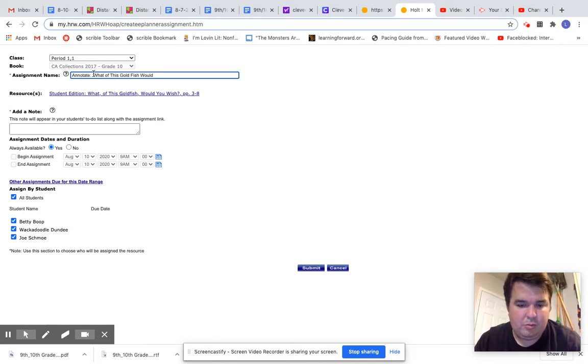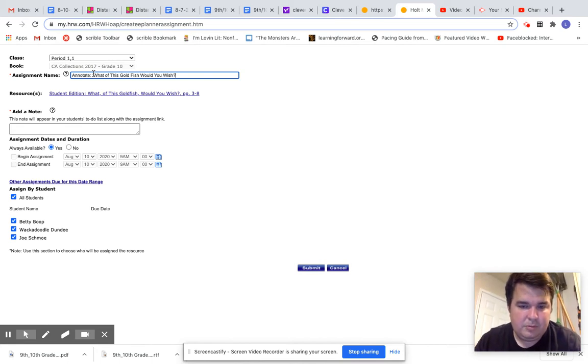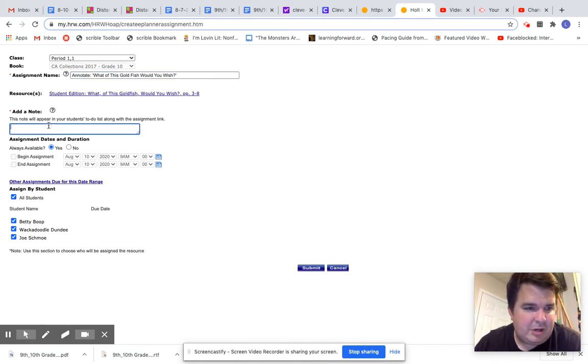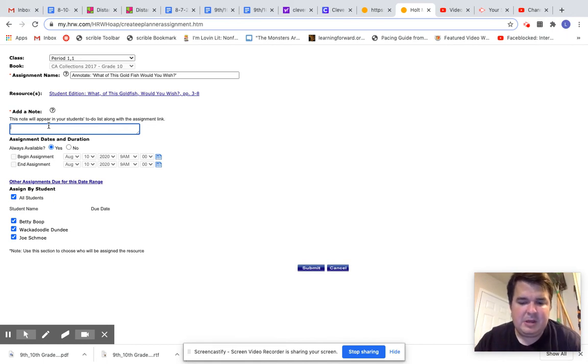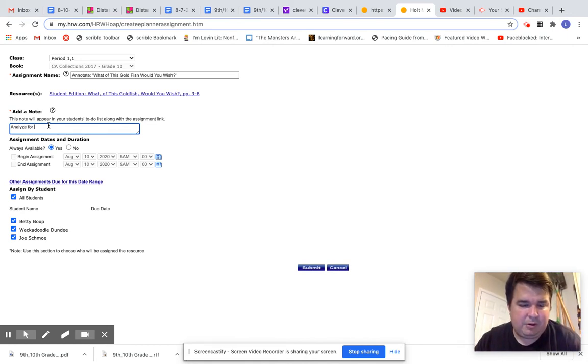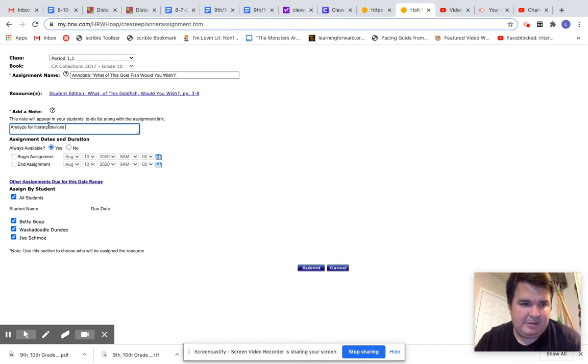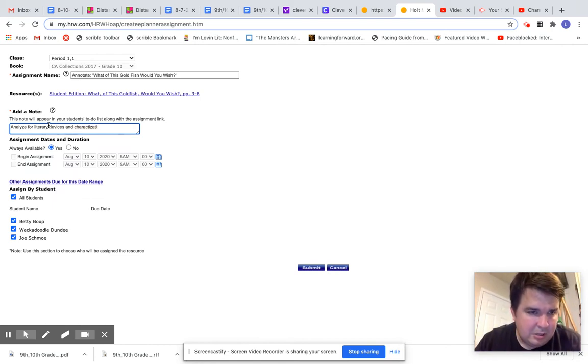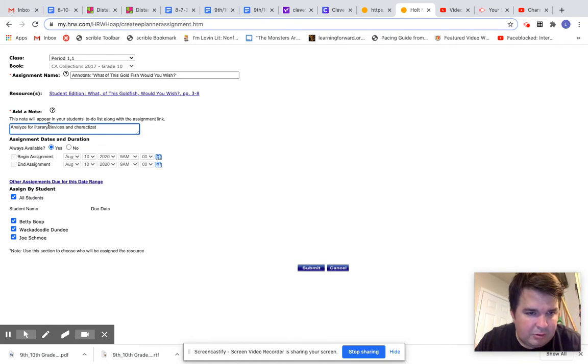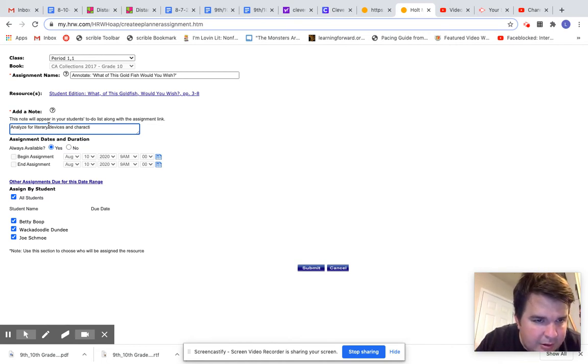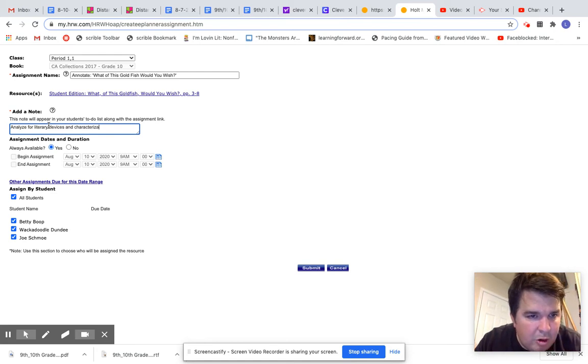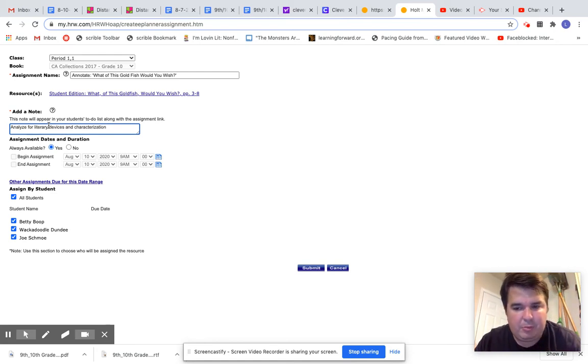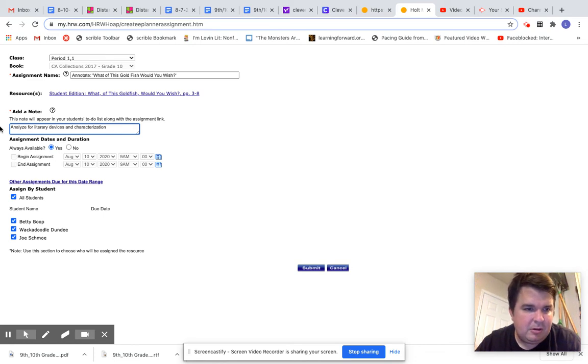Pretty fascinating fictional genre if you haven't read it. And then analyze for literary devices and character organization. And of course, I'll do a mini lesson on what my expectation is for this.